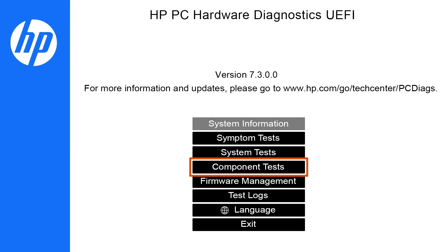If the system tests do not identify your issue, select Component Tests and choose the component that needs testing.